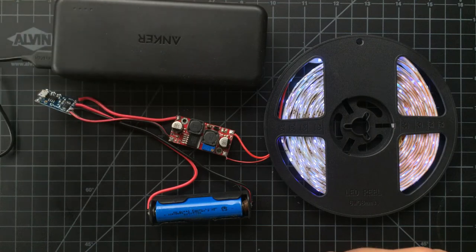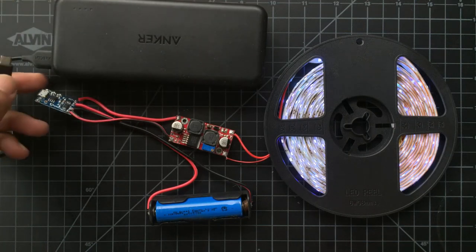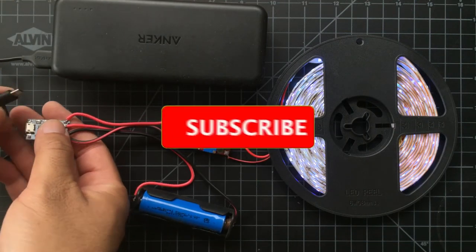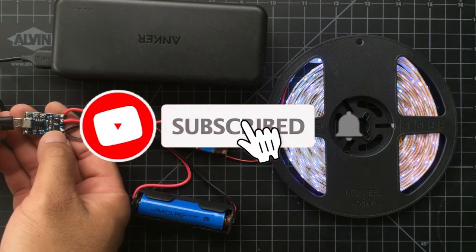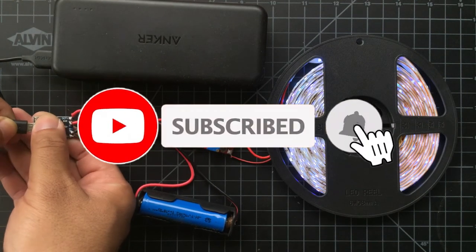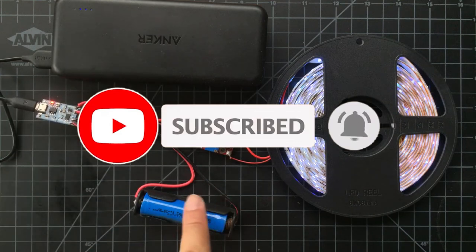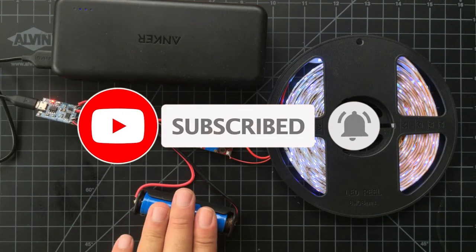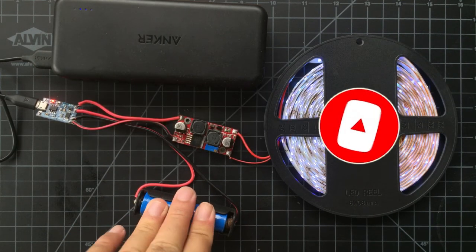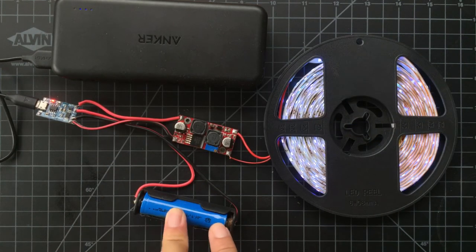Alright that's it for now. Please hit that like button if you enjoyed this video, and also don't forget to subscribe if you're new to the channel. It will help me a lot. Peace, we'll see you guys in the next one.